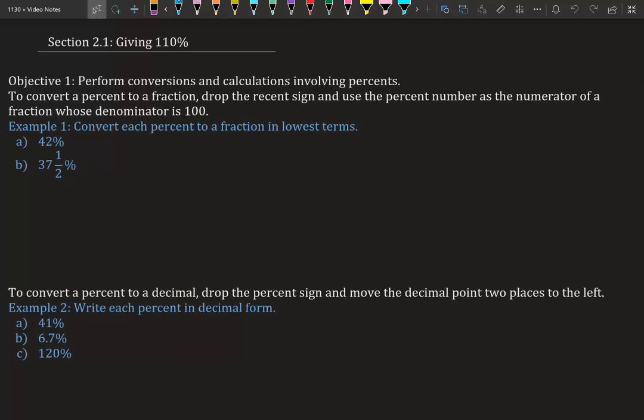Section 2.1: Giving 110% — performing conversions and calculations involving percents. To convert a percent to a fraction, we drop the percent sign and use the percent number as the numerator of a fraction whose denominator is 100. We're going to convert each percent into a fraction in lowest terms — 'lowest terms' just means simplify.